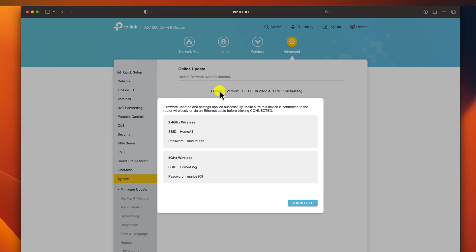Here are some additional benefits of updating your router firmware. Improved security: Firmware updates often include security patches that can help to protect your router from hackers.